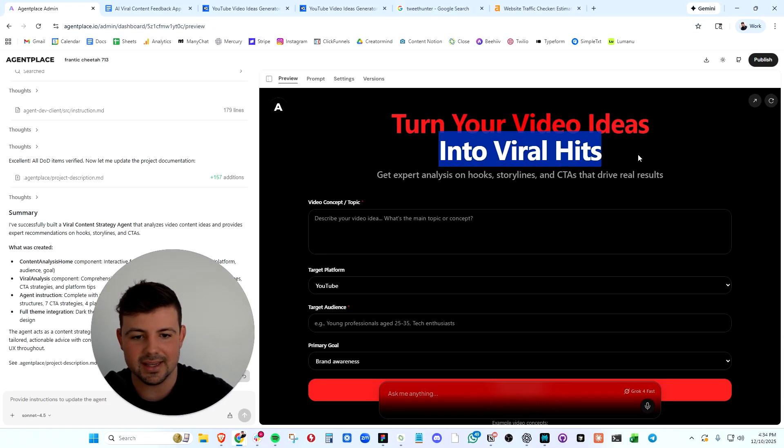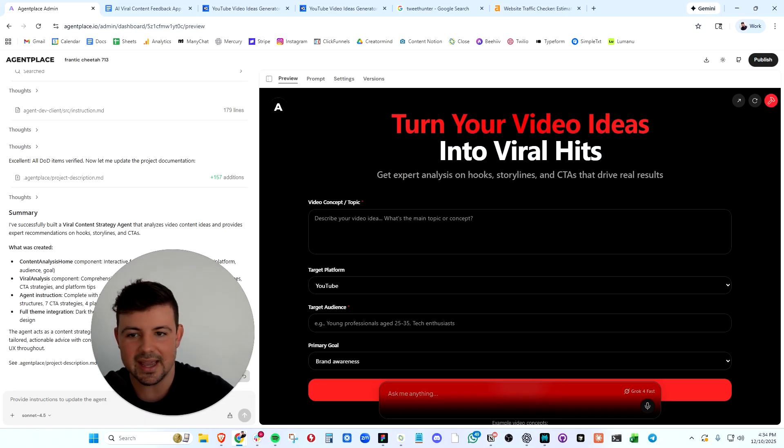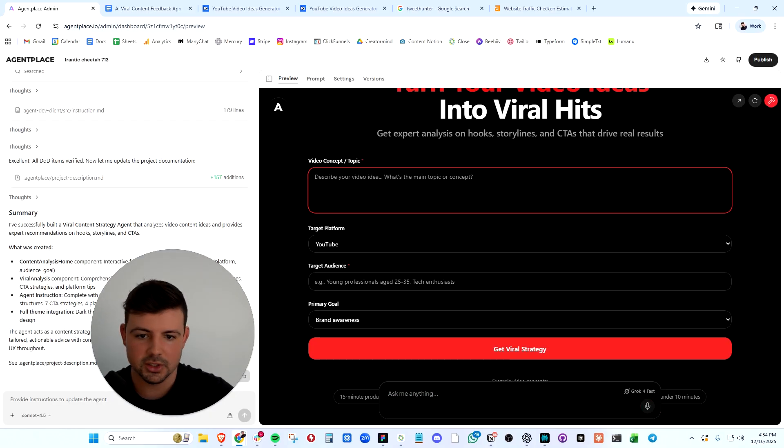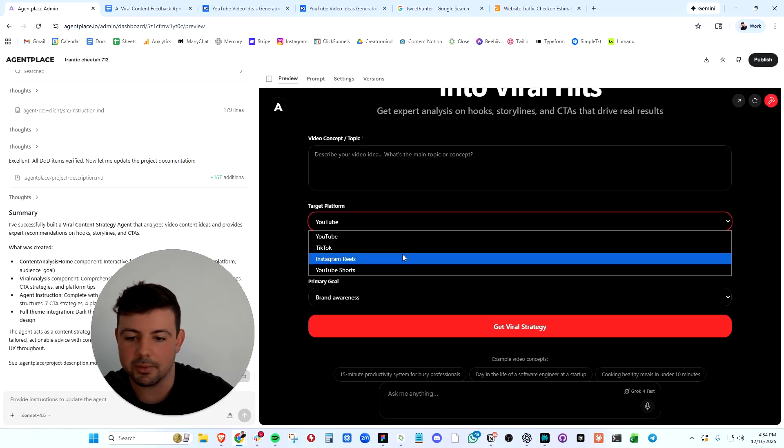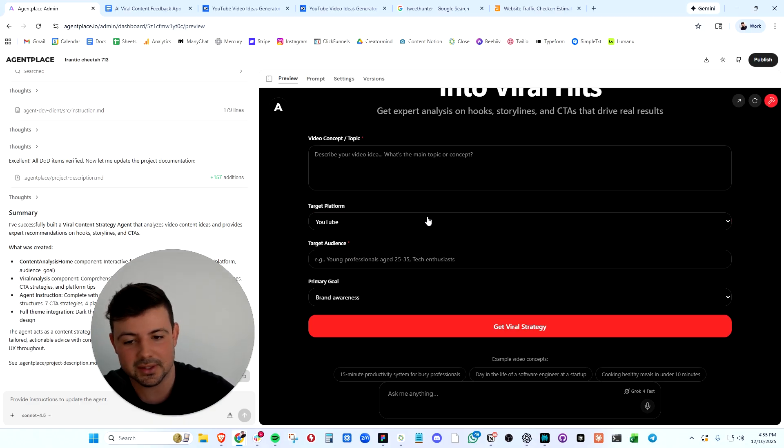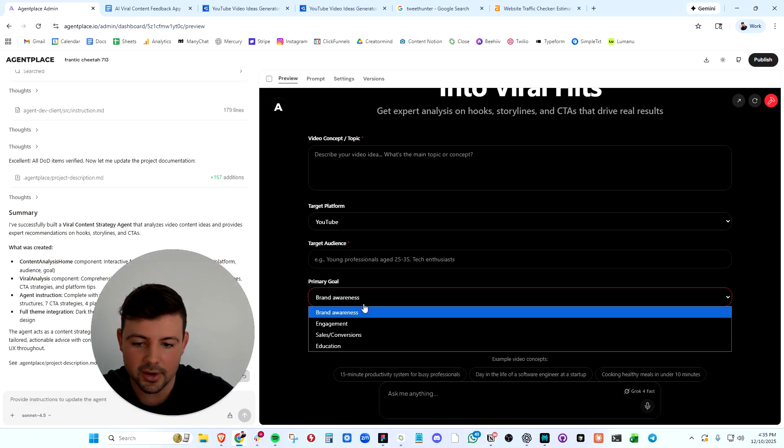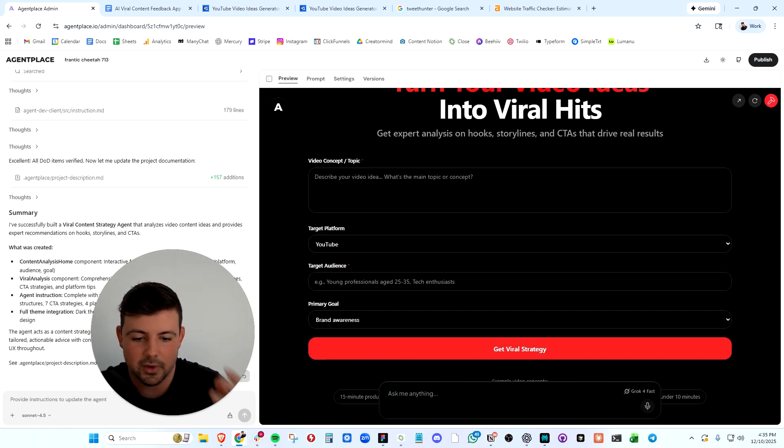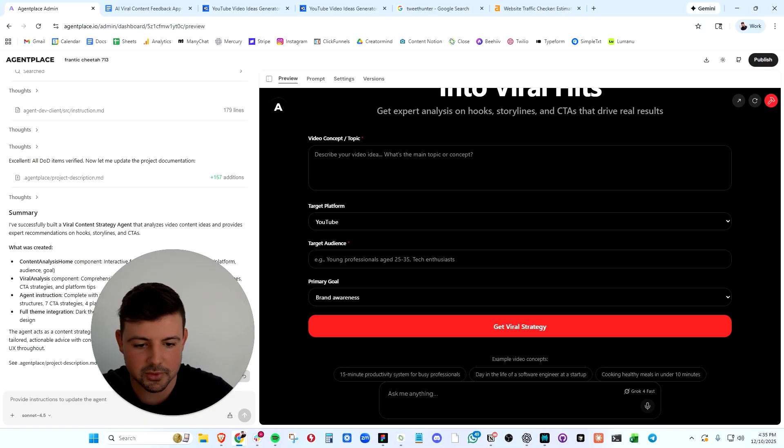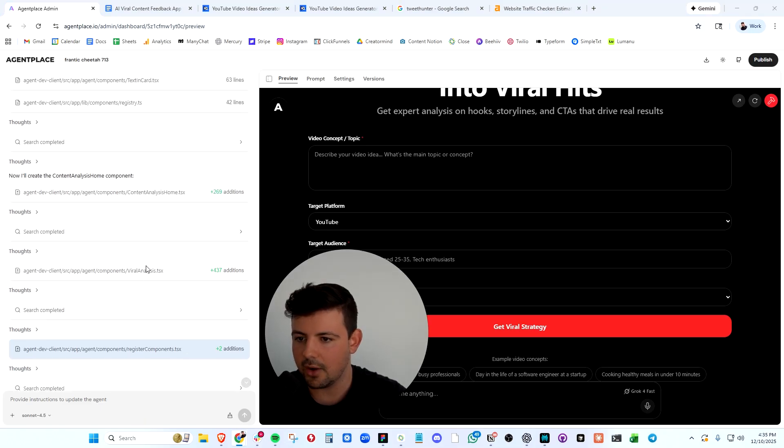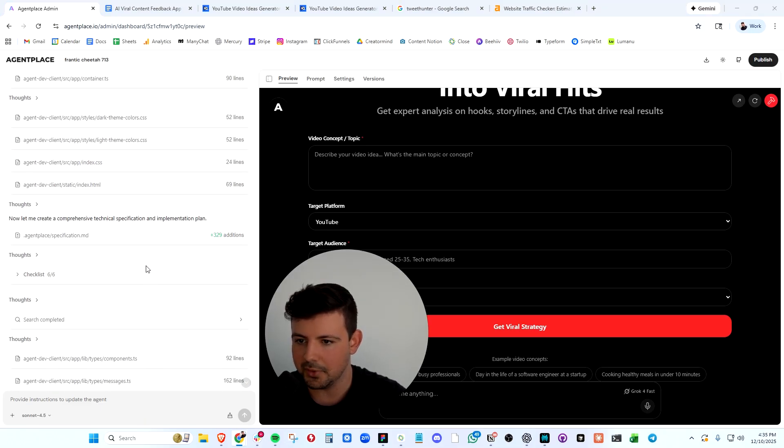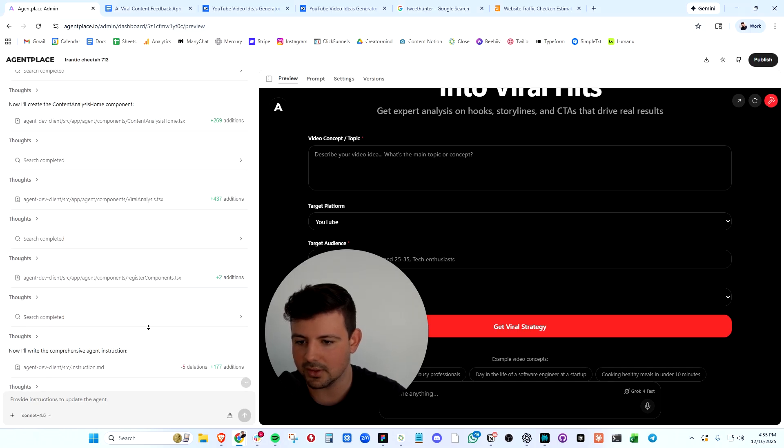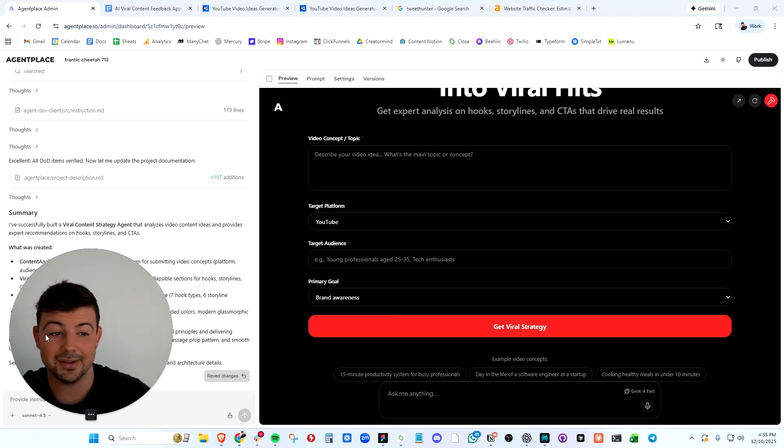Turn your video ideas into viral hits. Get expert analysis on hooks, storylines, and call to actions. Exactly what we were looking for from our prompt. We can type in the video concept or topic, the target platform - it even pulled in all of the platforms we'd be posting this content on. We can type about our target audience and even set a primary goal. Clearly AgentPlace went above and beyond and did even more than I asked for in the prompt, which is incredible. This only took a couple of minutes and we already got it done.